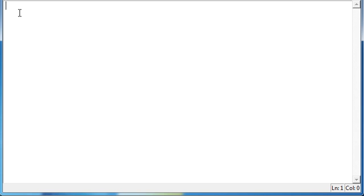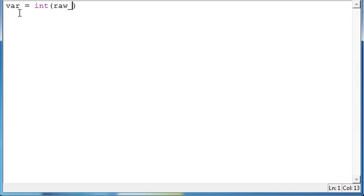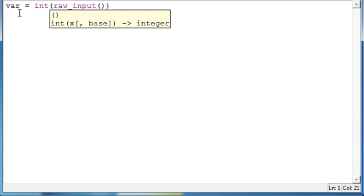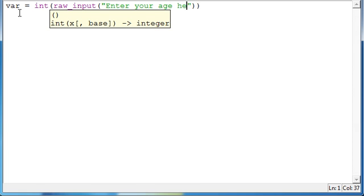So, what we're going to do first is make a variable that's going to be equal to an integer raw input from the user, and we'll have that say enter your age here.